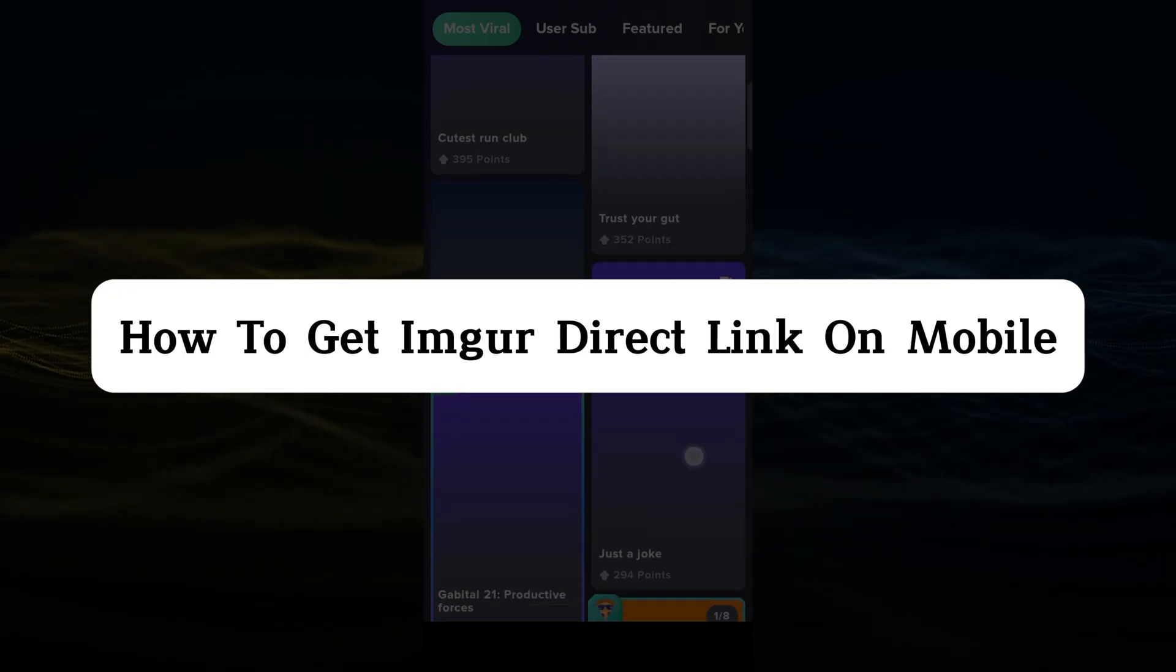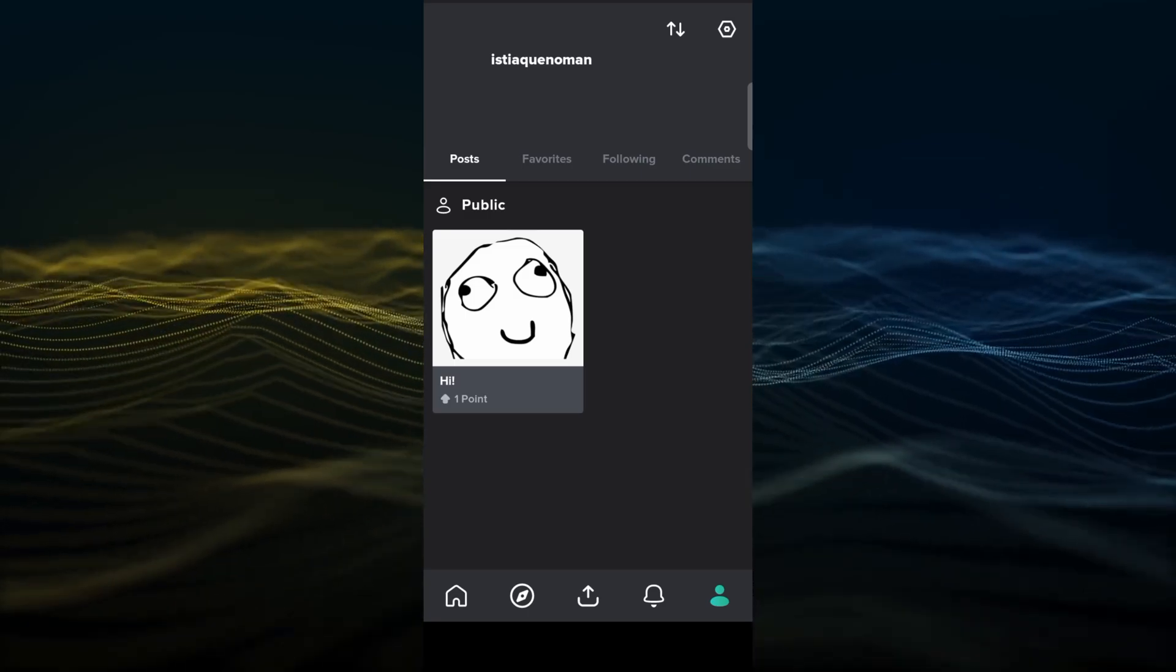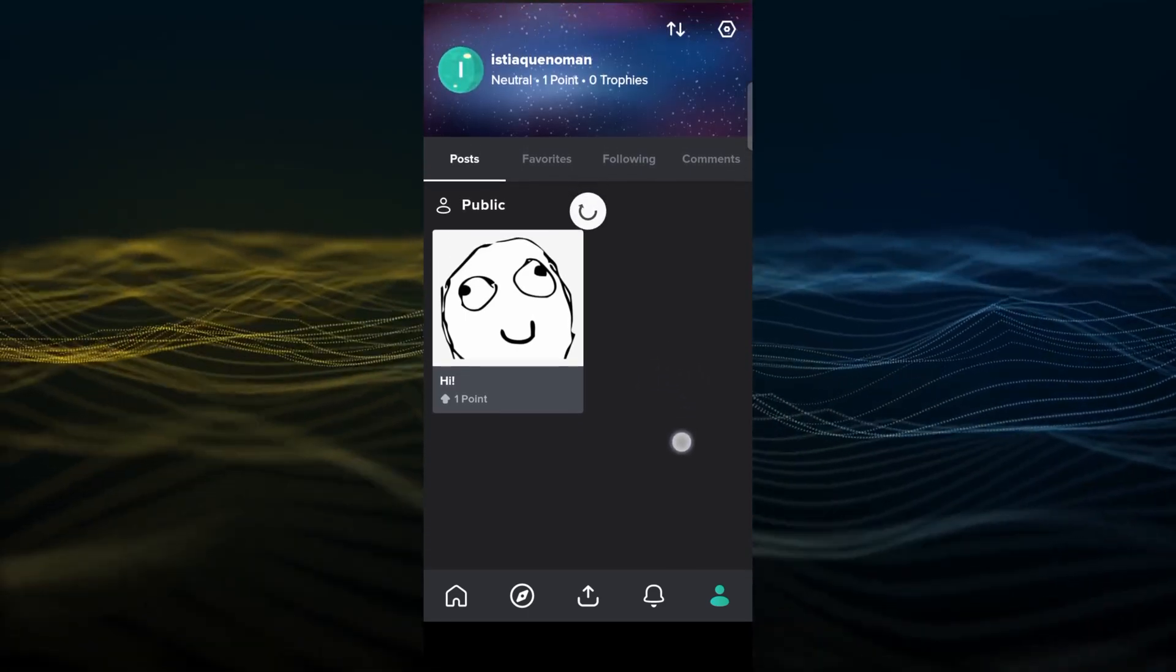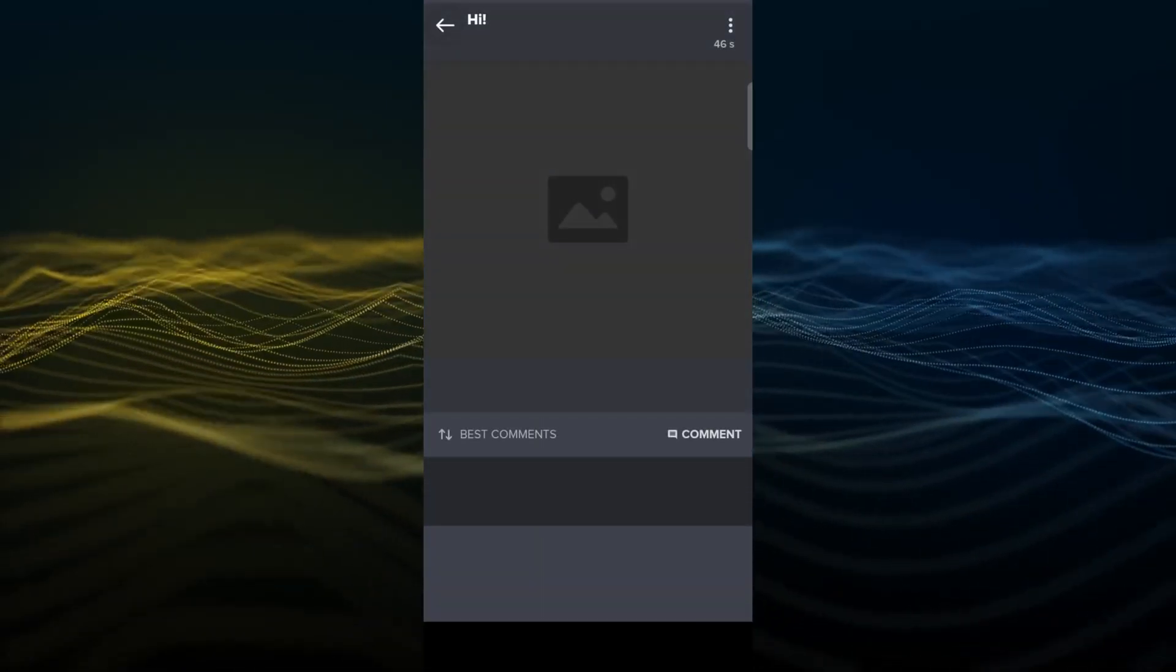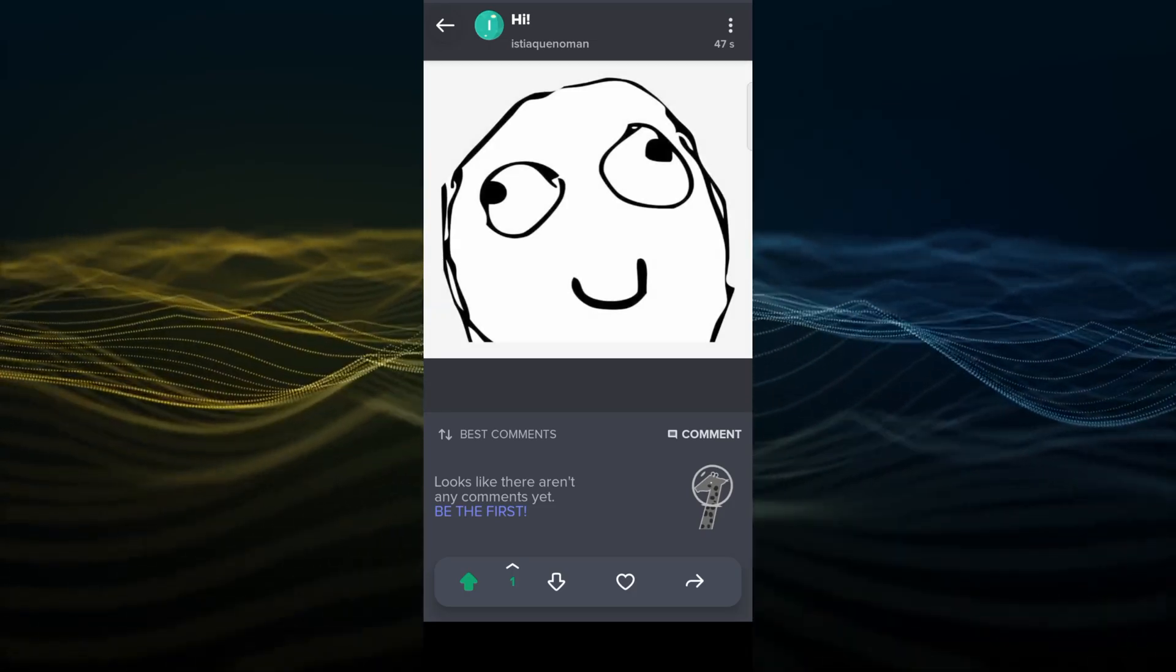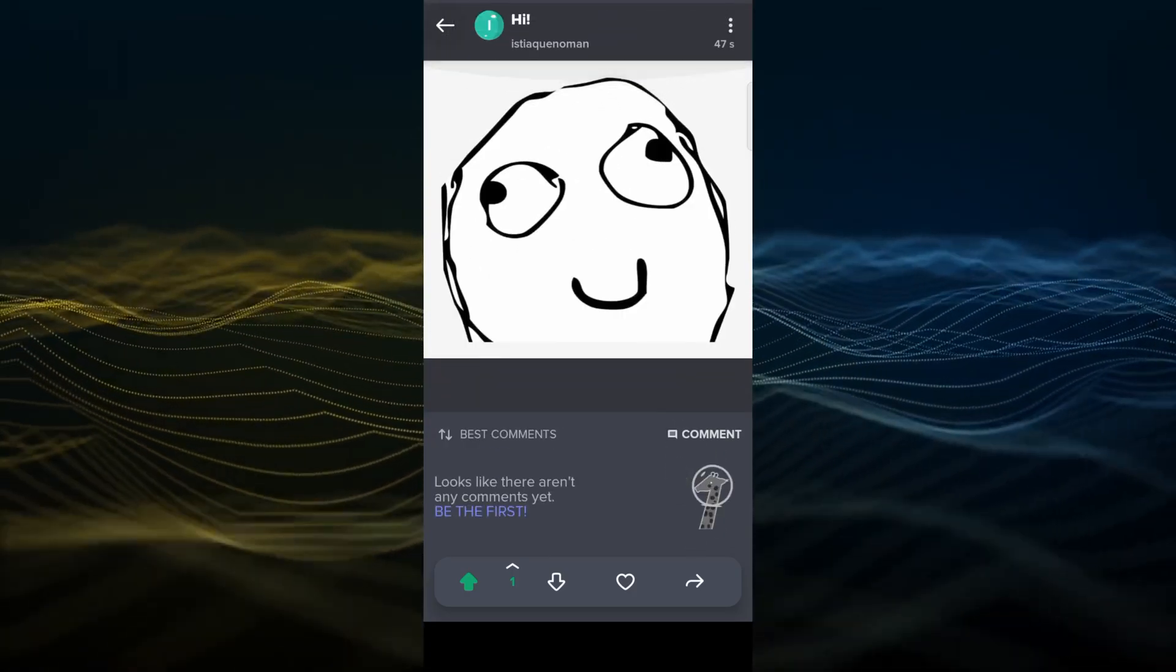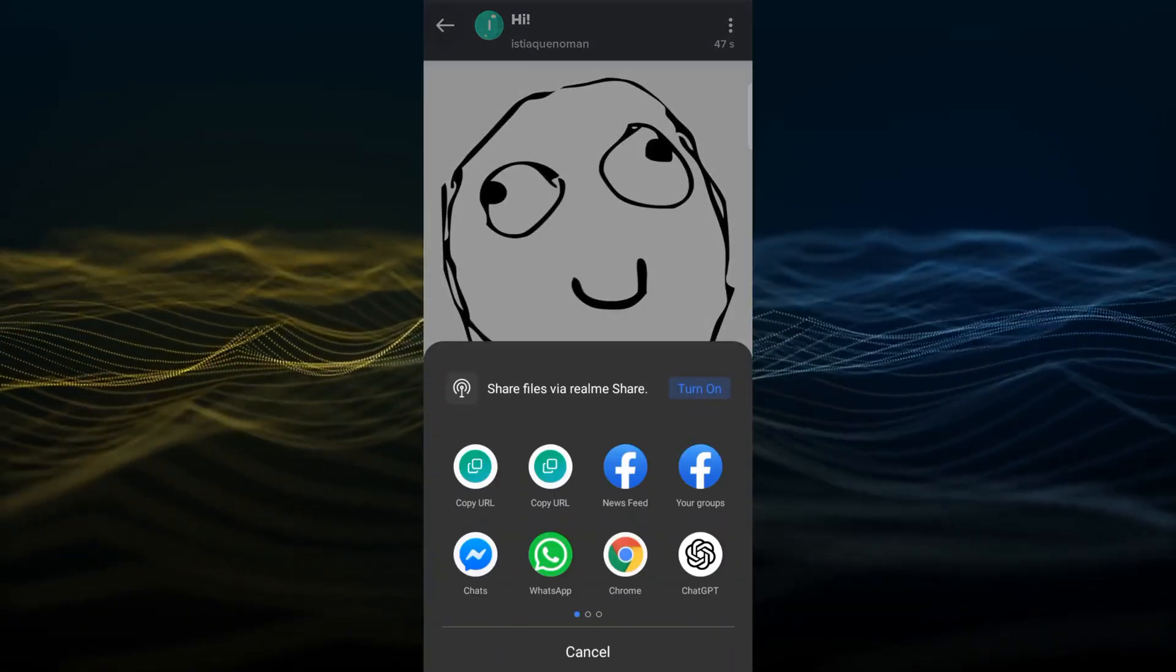First, you need to post an image or meme, whatever you want. Then go to your image here. As you can see, I have uploaded an image for demo. Now you just need to click on this arrow button to share this.